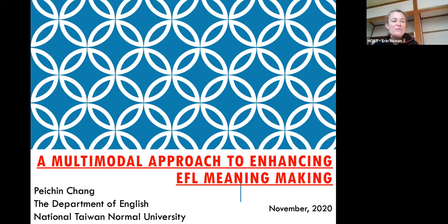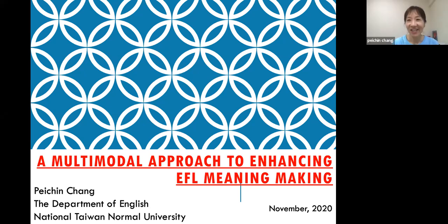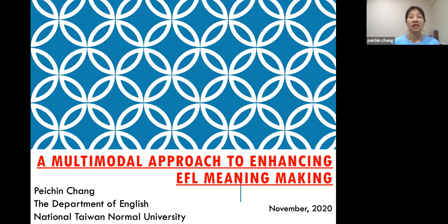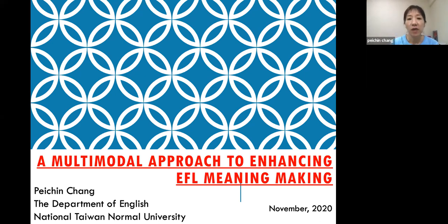Thank you Aaron, and thank you everyone for coming to my talk. The topic is slightly different from what I put in the introductory page — it's more about a multimodal approach to enhancing EFL students' meaning making.